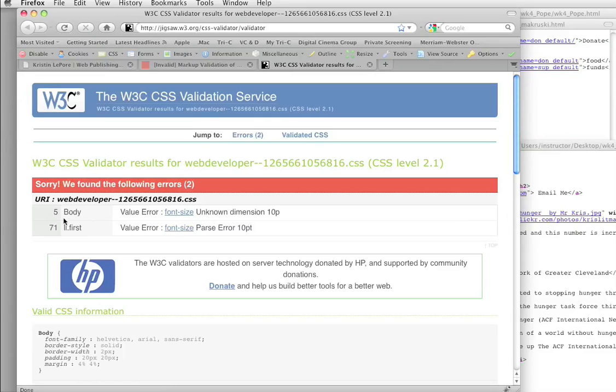And the CSS one is actually usually much clearer. It's in line 5, it's in the body selector. Font size, unknown dimension 10p.